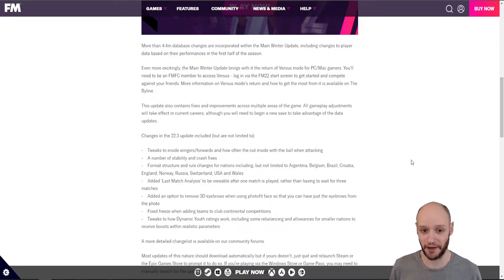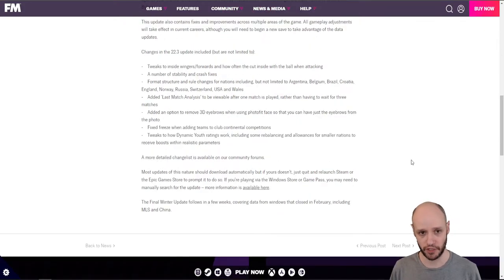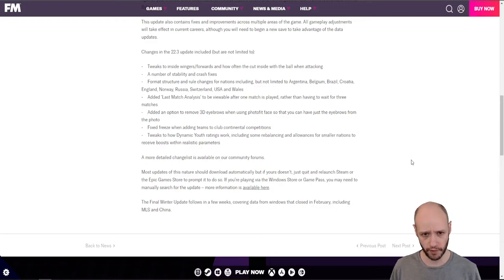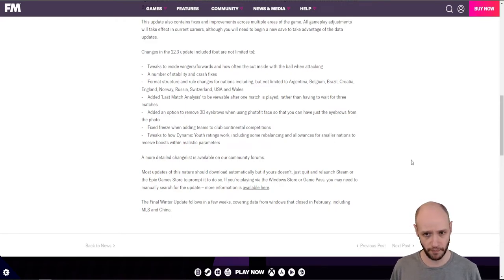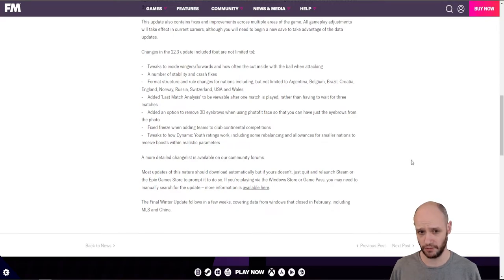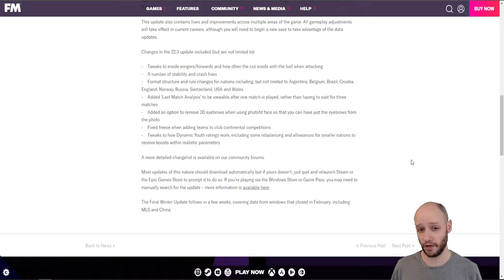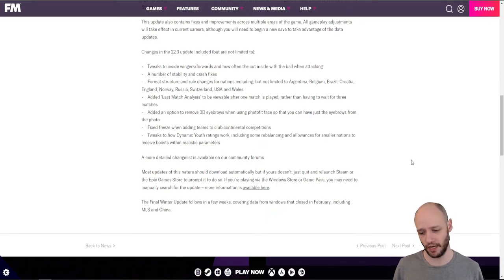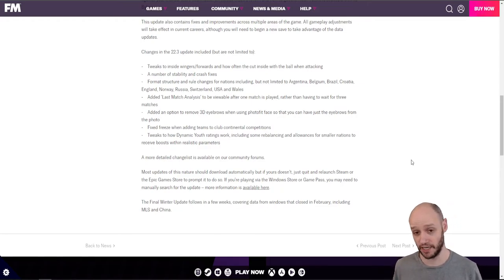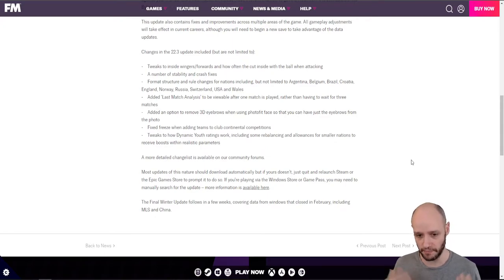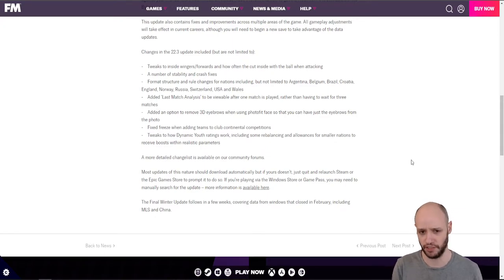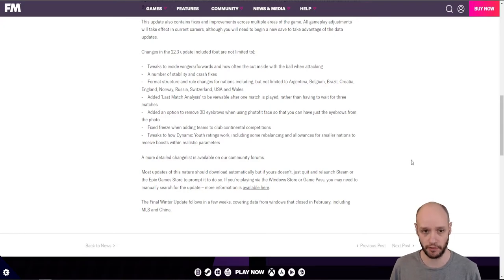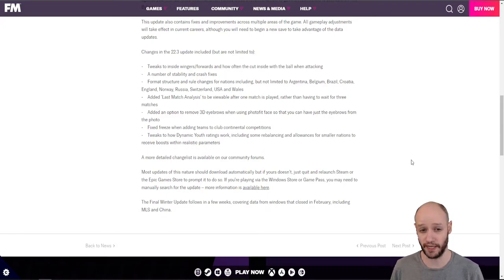I mean, I've got quite a few things going on within the last update. The 22.3 update included, but are not limited to, tweaks to inside wingers, forwards, and how often they cut inside the ball when attacking. So what does that mean? Have they increased that or decreased? From what I've seen so far, I use inside wingers and I don't see them cut inside that much. But then again, if you haven't got an overlap or you're not protecting that wing, would they? I guess if their intelligence and mentality, strong positioning would mean that they would position themselves to cut inside, right? If they've got great dribbling, they're going to succeed with that dribble inside and then maybe ping a shot if they've got a great long shot. So I'm not too sure what that's going to do.